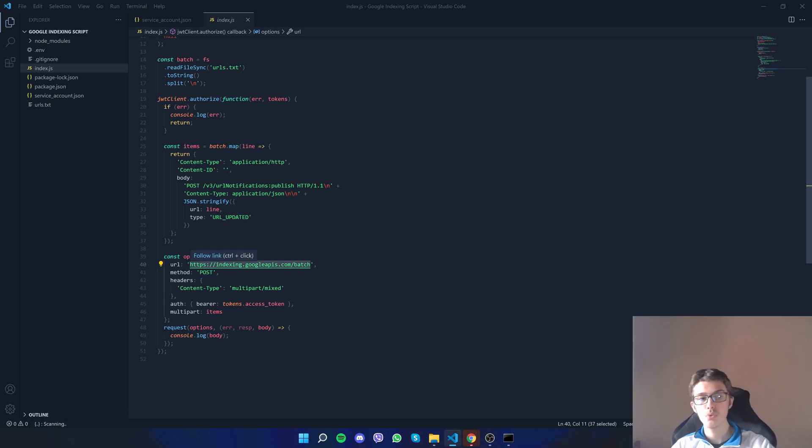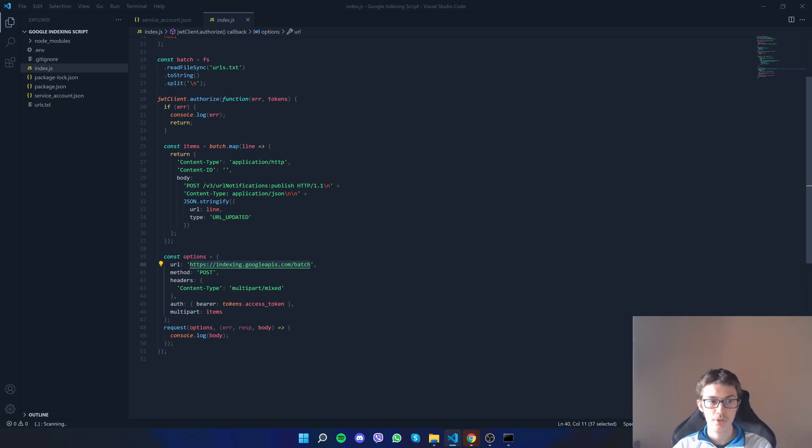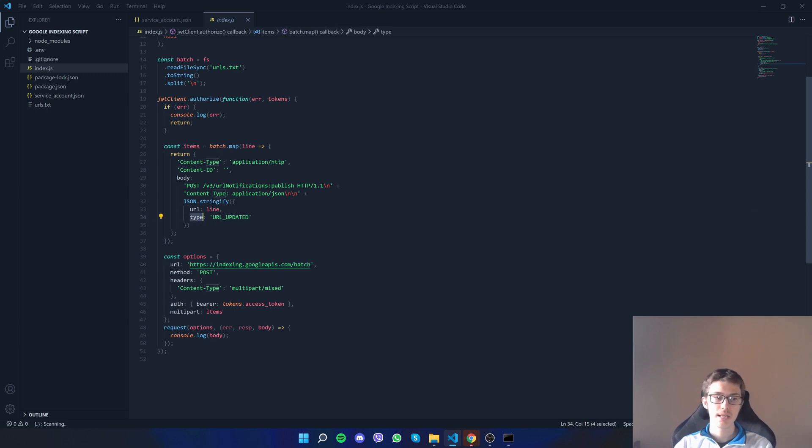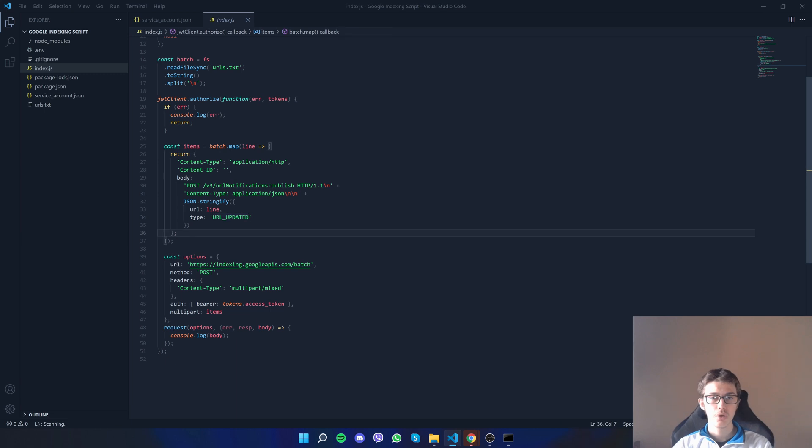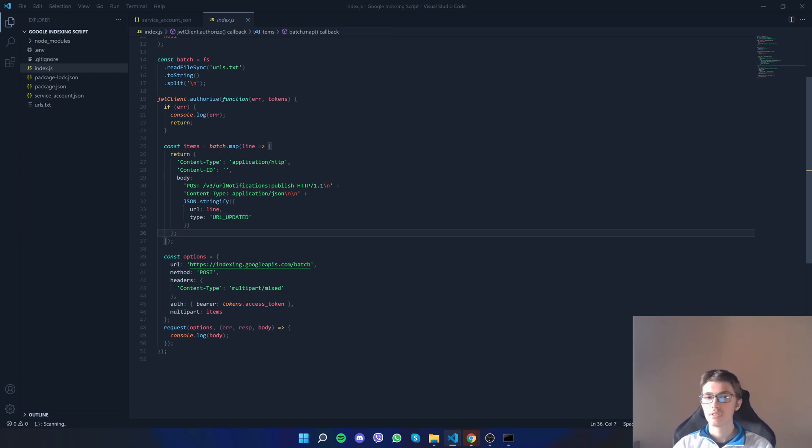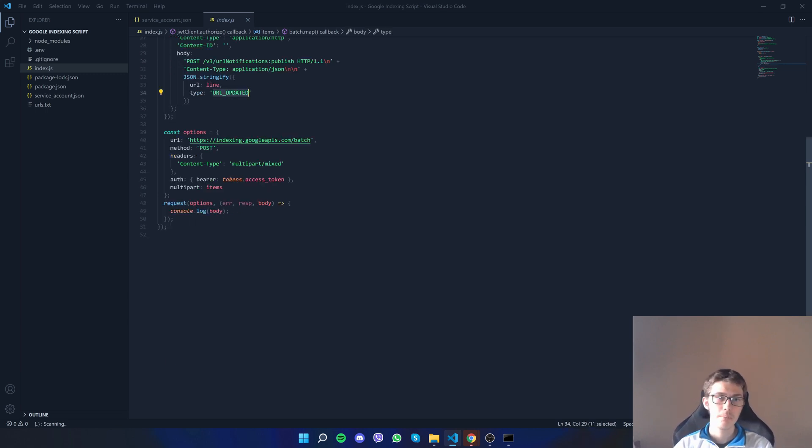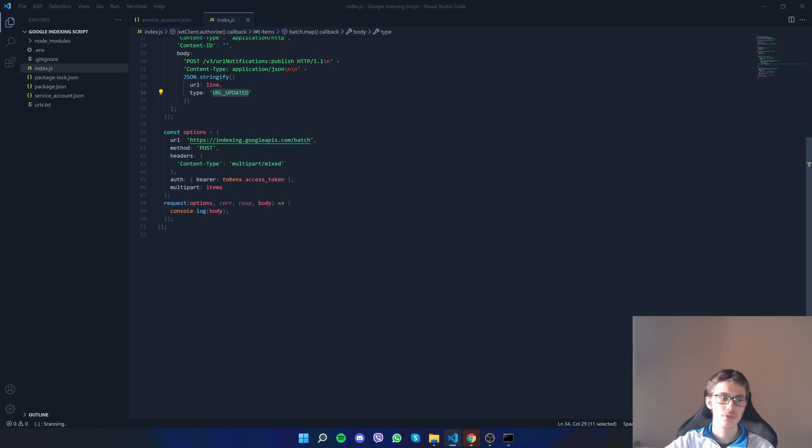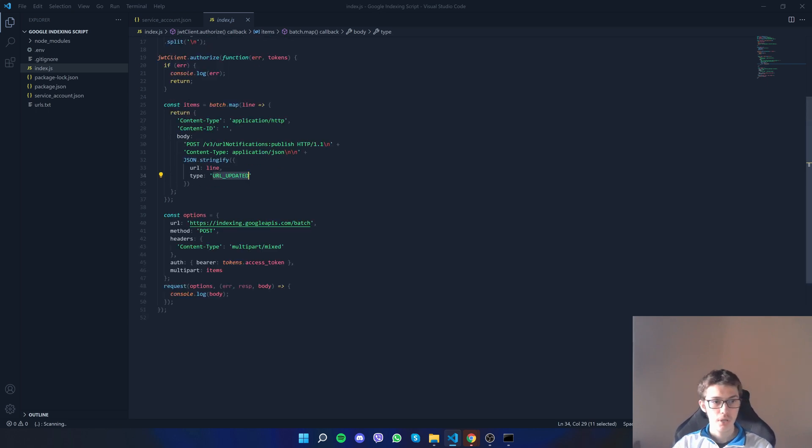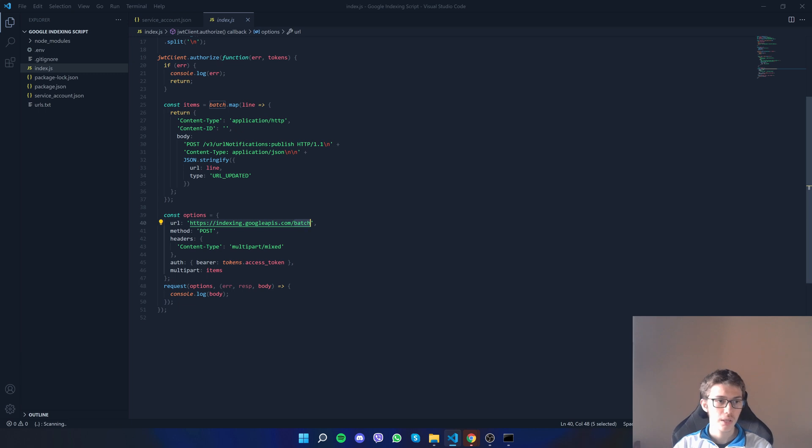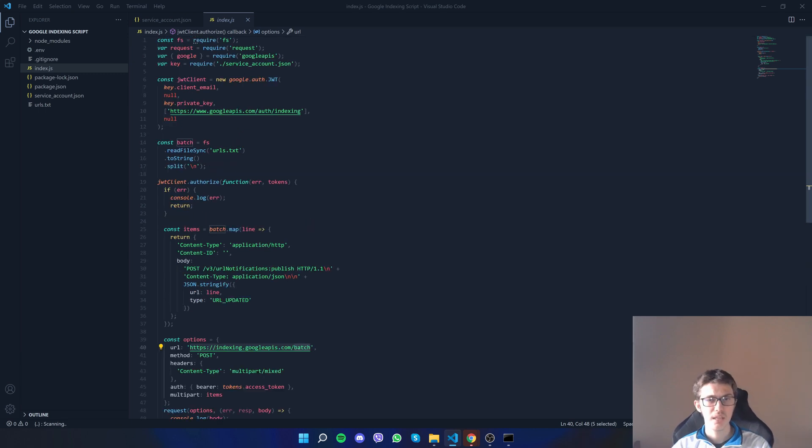Then we're using an endpoint from indexing.googleapis.com and we post all those URLs with some information in them. What they take is URL_UPDATED. This is the type of the URL. Updated means either the content is updated or it's a new URL. There's more types. I'll leave the API of Indexing API down in the description. We're using the batch endpoint and we post all those URLs together.